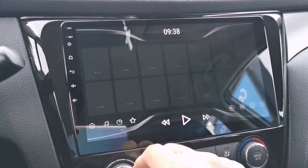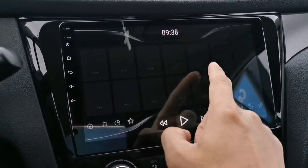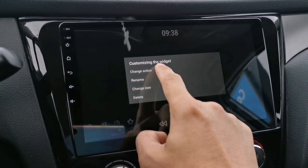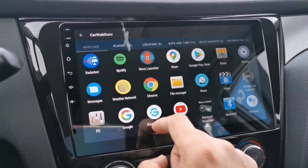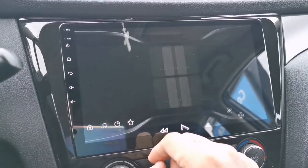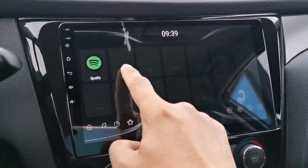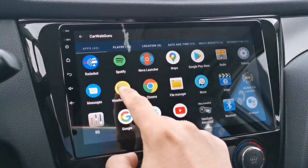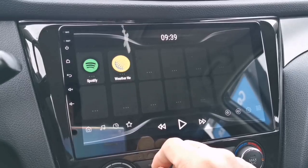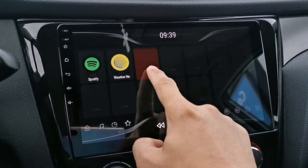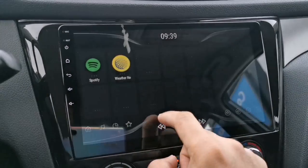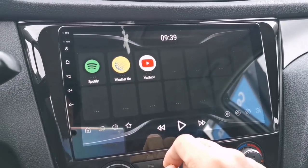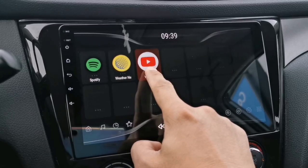On this tab you can add your favorite apps. Just select Spotify or any music player. Long tap the widget if you want to add more apps — you can add a maximum of 12 apps on this tab.